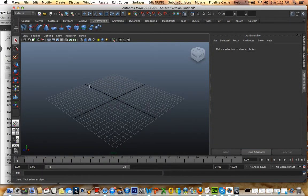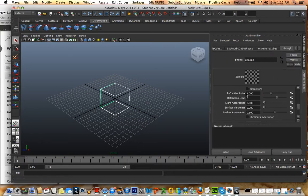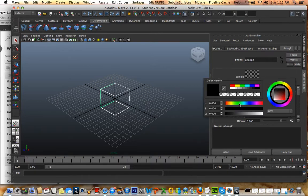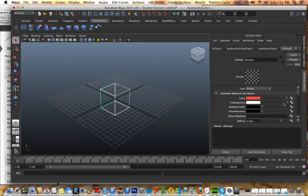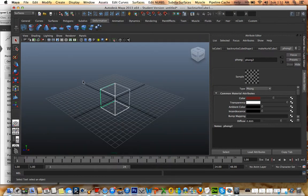Now I'm just gonna change — you can actually change the color on this. So I'm actually gonna do that. Make it like a nice color like that. Now let's do a render and see what it looks like. I need a background, of course. Or I could just do a light. So I'm gonna do a light.